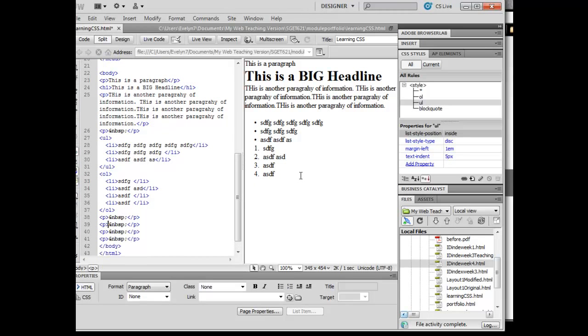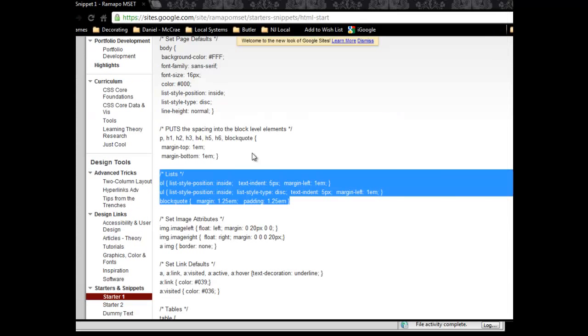And I'd like you to go ahead and add the universal style selector. I'd like you to add the ordered list, the unordered list, and the block quote rules that I have on my snippets over here.